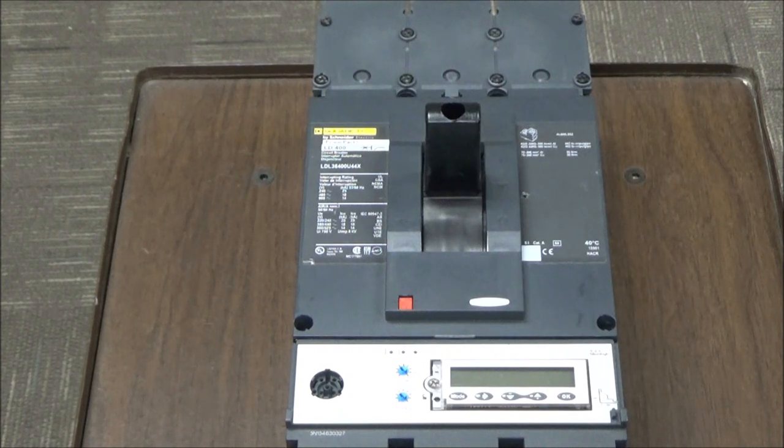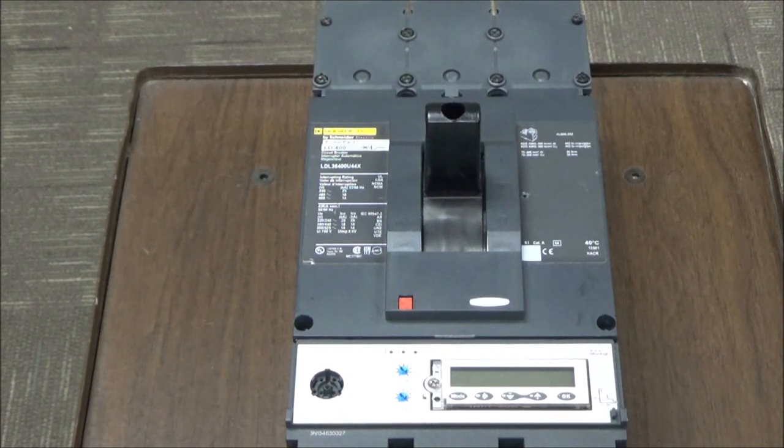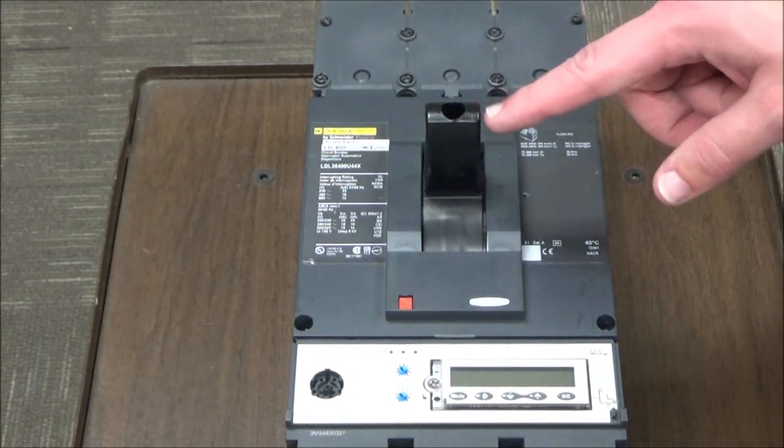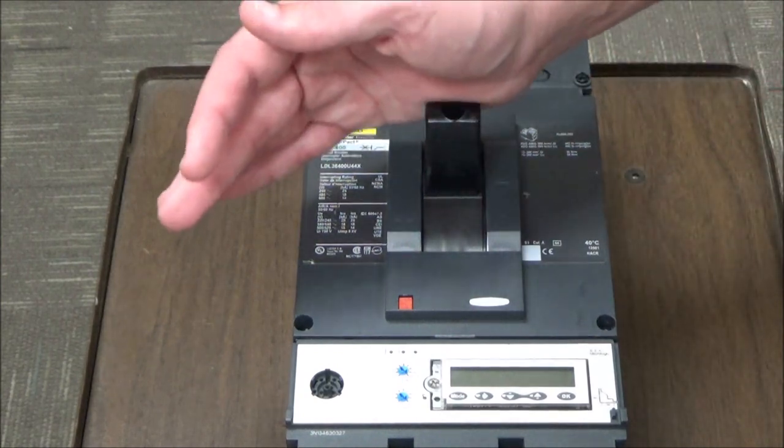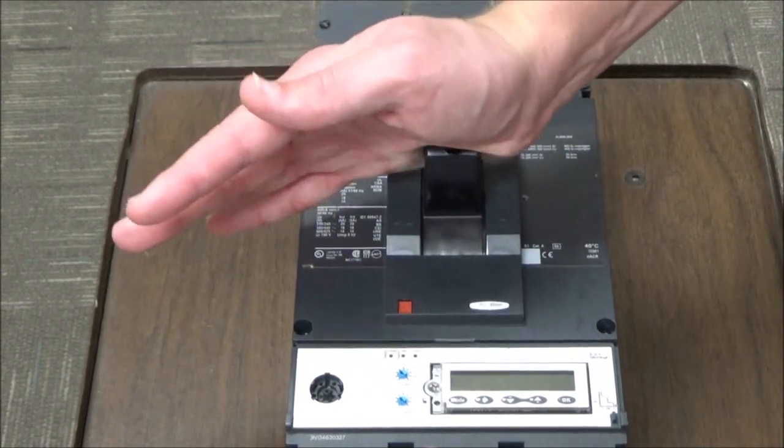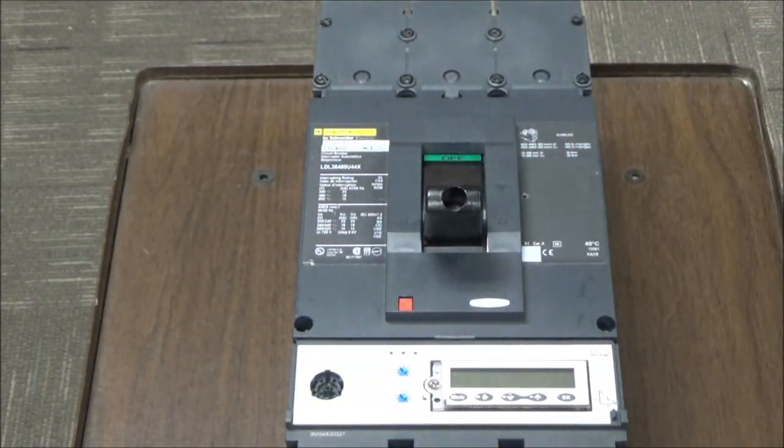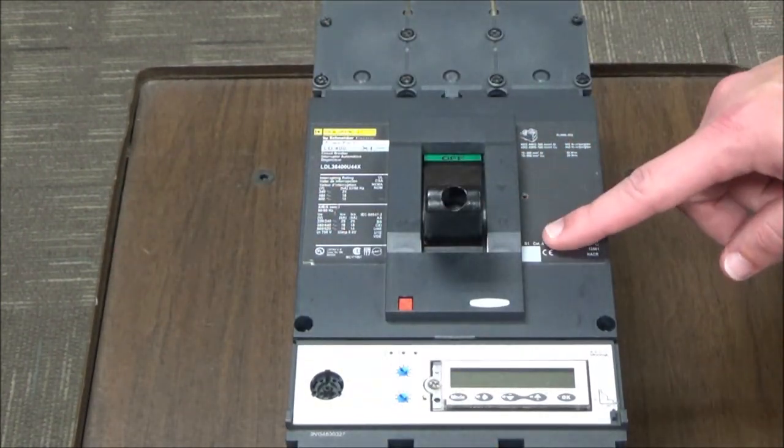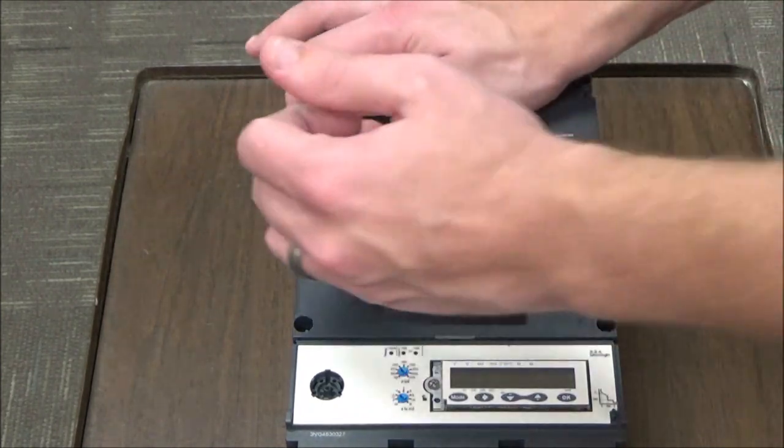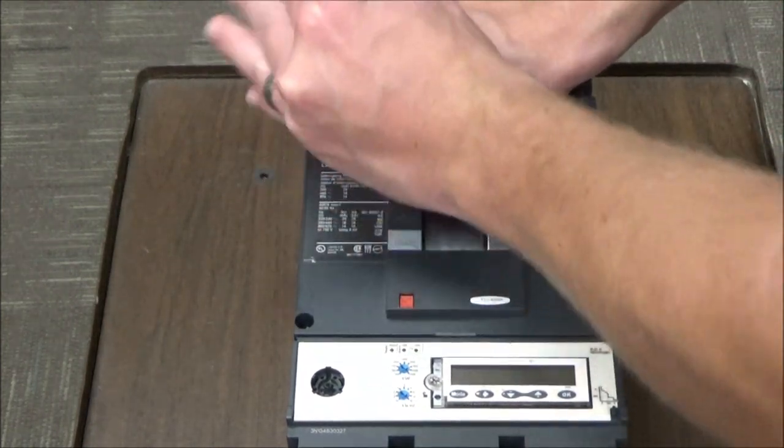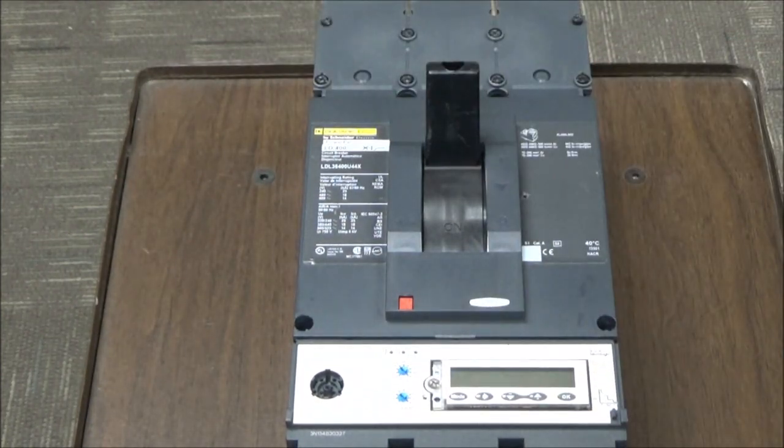To reset the power packed L frame breaker you will take it from the trip position to the off position and then from the off position back to the on position like so.